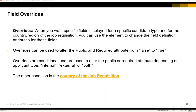Field overrides can be used when you want specific fields displayed for a specific candidate type depending on the country or region of the job requisition. You can use overrides to change the field definition attributes for those fields. The attributes that can be altered are public and required. It's very important to note that overrides can only be used to change the value from false to true — not the other way around from true to false.